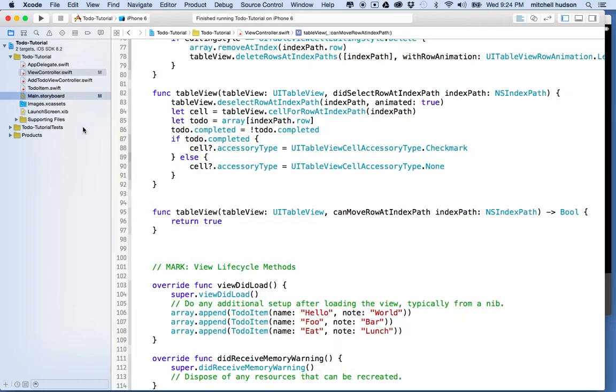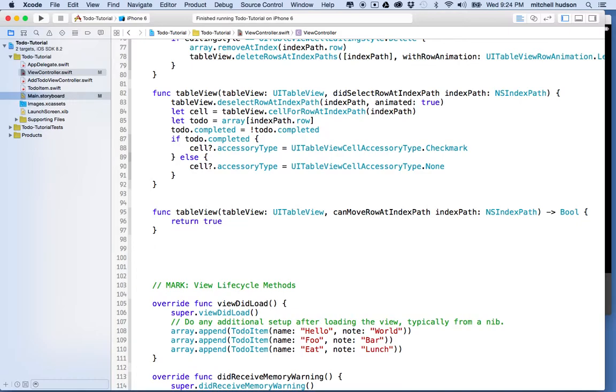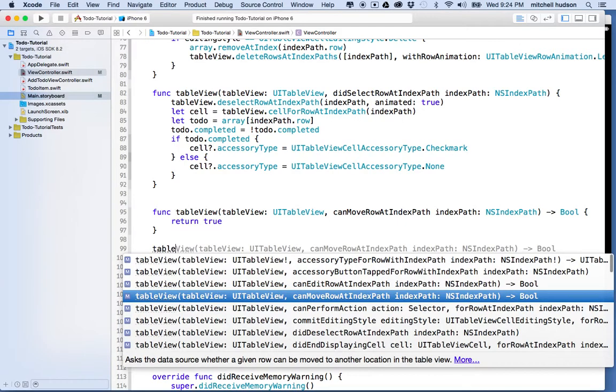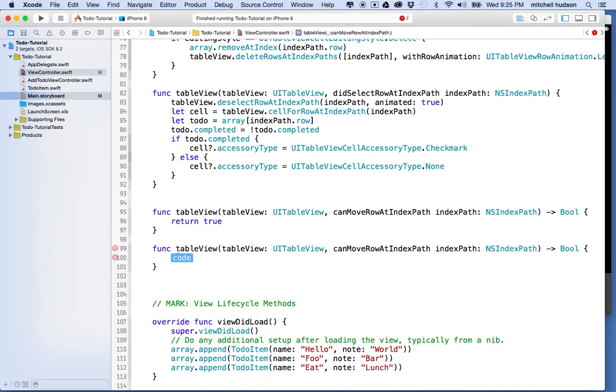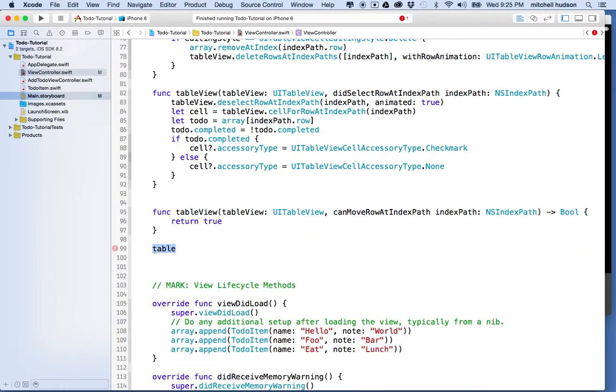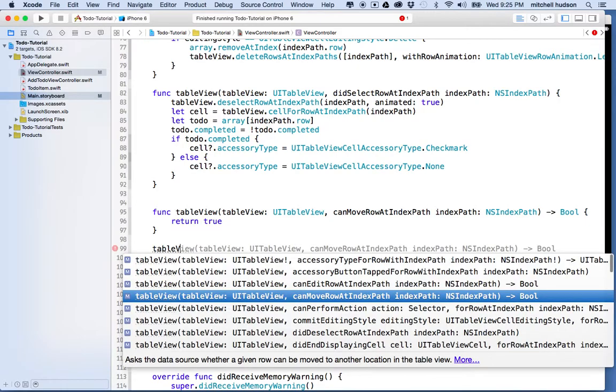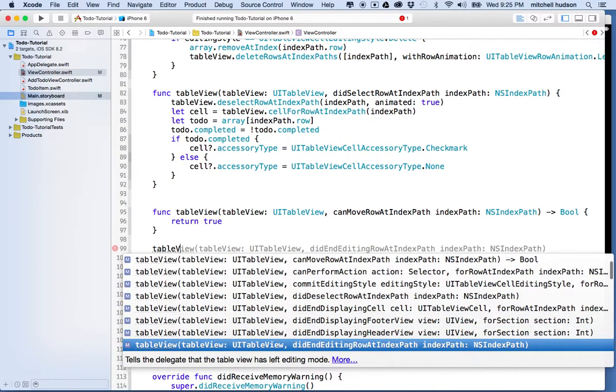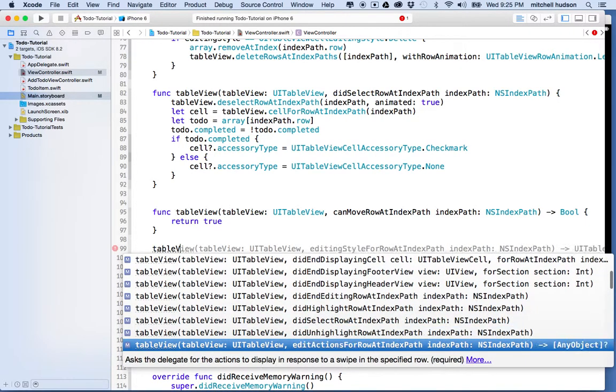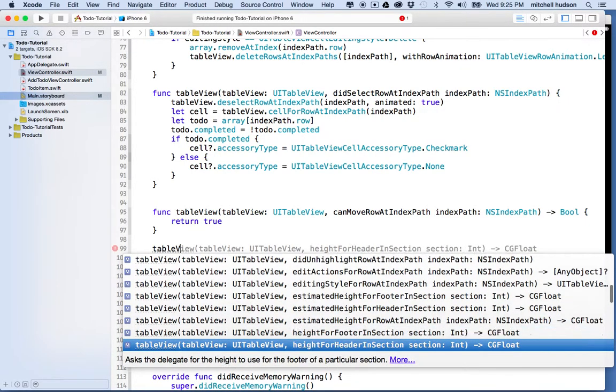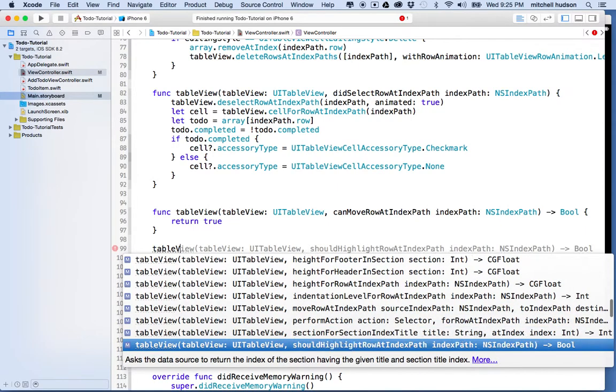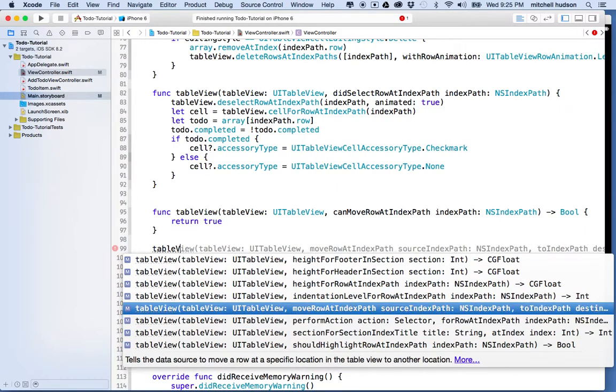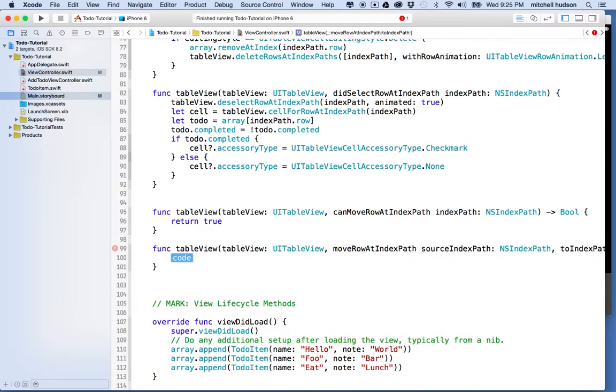And then, so once we can move the row at index path, like, what happens when you can move the row, right? So, what I'm going to do is I'm going to type in tableView, oops, wait, not that one, I want tableView moveRowAtIndexPath, right? They got a delegate method just for that purpose. So, here's moveRowAtIndexPath.